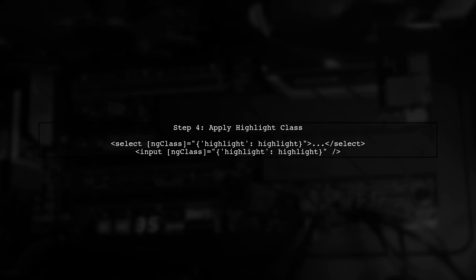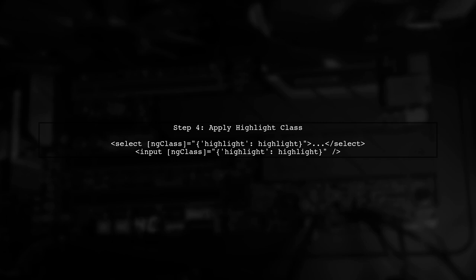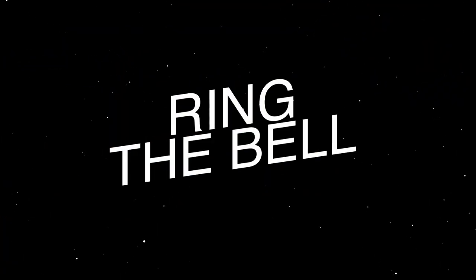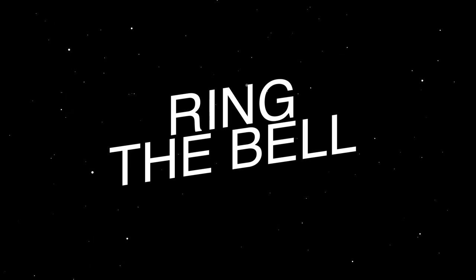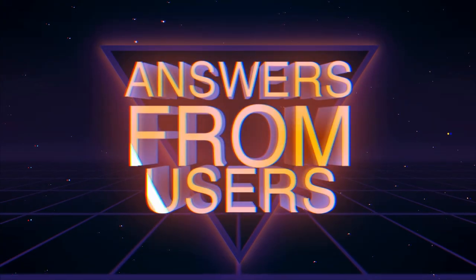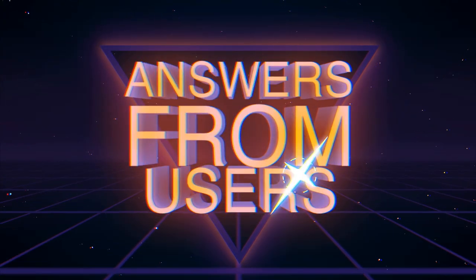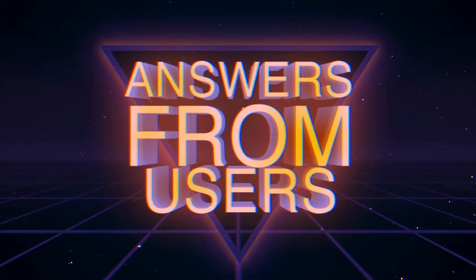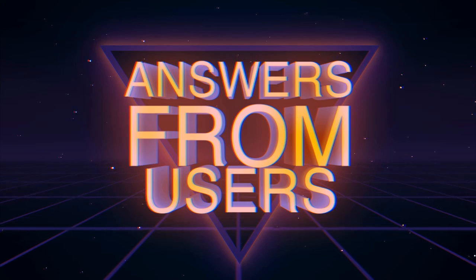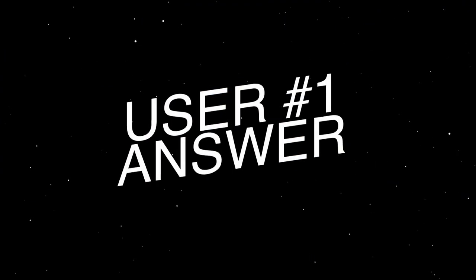Finally, apply the highlight class conditionally in your template based on the highlight property. This will ensure that the element is highlighted only when the value changes. Let's now look at a user-suggested answer.